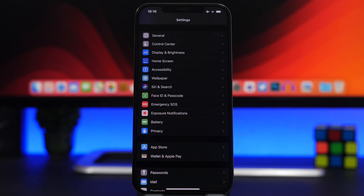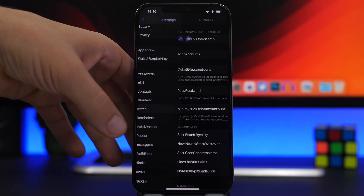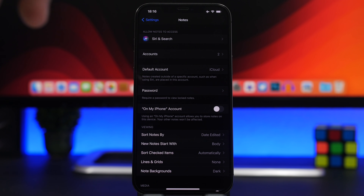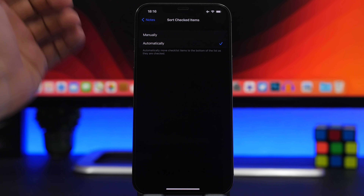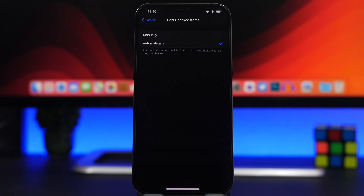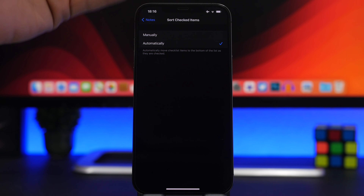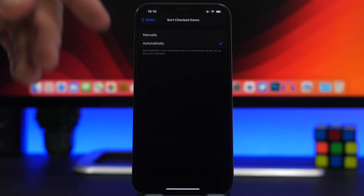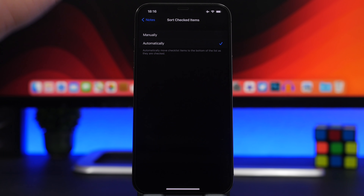If you use the iOS Notes app — which is probably the best note-taking app on iPhone — and you use checklists, there's a useful option that lets you sort checked items automatically. Whenever you check an item in your checklist, it moves to the bottom, keeping unchecked items at the top, making it much easier to find the things you haven't done yet.